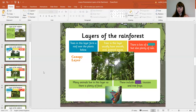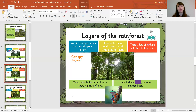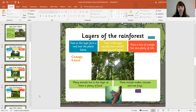This is the canopy layer - the next one down. Trees in this layer form a roof over the plants below. Trees in this layer usually have smooth, oval, pointed leaves. There is lots of sunlight, but also plenty of rain. Many animals live in this layer as there is plenty of food. These include snakes, toucans, and tree frogs. That is the canopy layer.